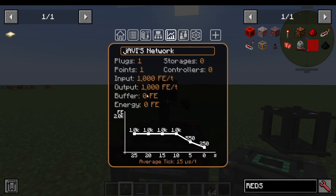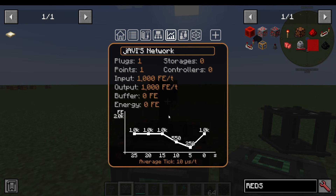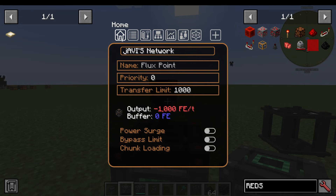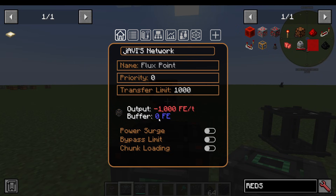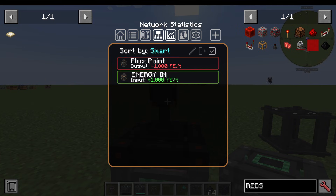Network Statistics shows you how much energy is going in and out of the network. One thing to mention is the buffer — it can hold up to one tick of energy, which just makes it a bit more server-friendly. Usually it will be sending and receiving energy in the same tick and the buffer will be zero. You don't really need to worry about the buffer; it's more just a server-friendly feature.